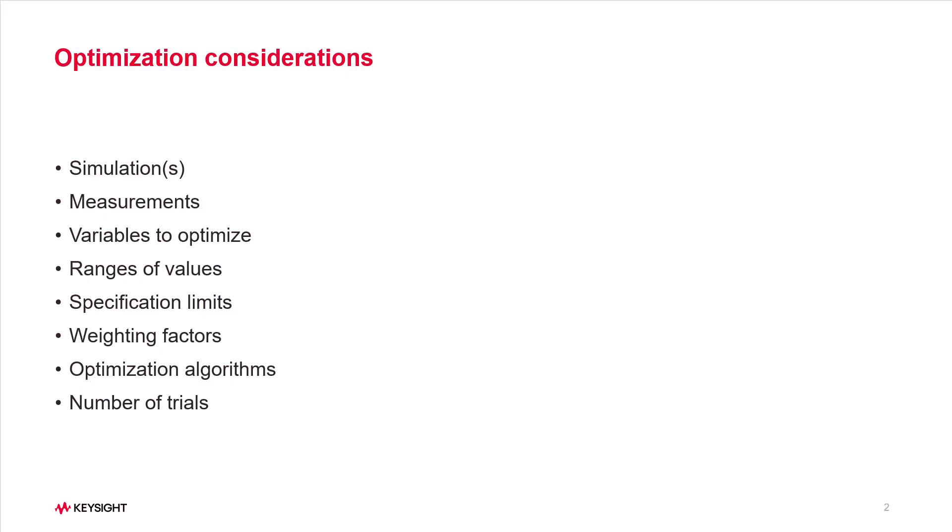Simulations: S-parameters, harmonic balance, envelope, some combination of these. Measurements: how do you extract the performance data from the simulations.